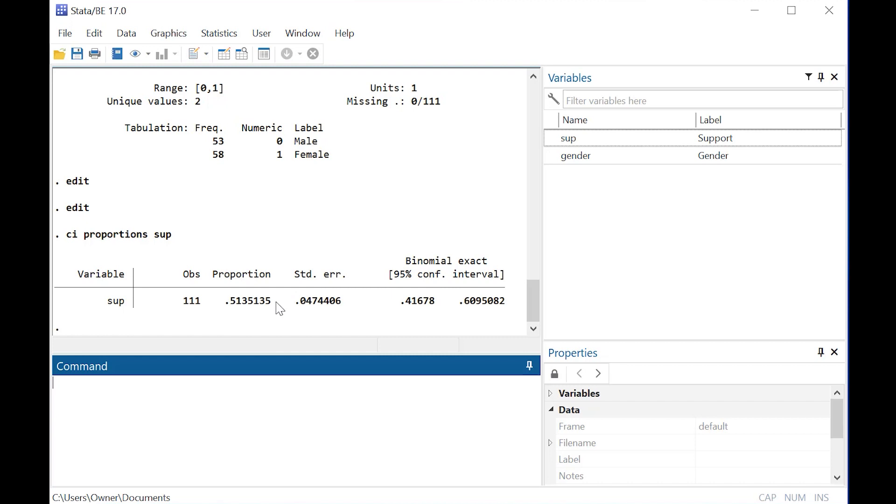Here we come up with some pretty interesting information. About 51.35% of the sample supports whatever this law is.